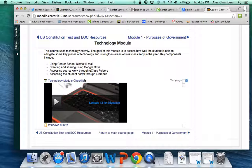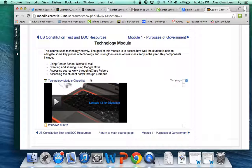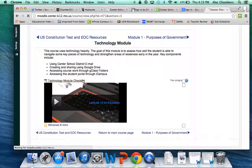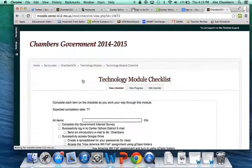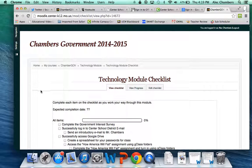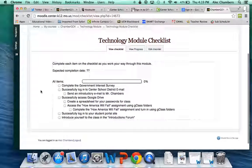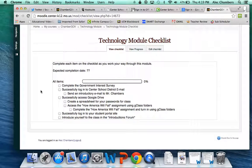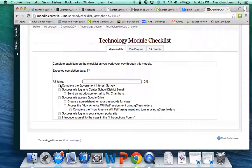And then the first thing you'll see in every unit or every module is a checklist. I love checklists to keep yourselves organized, so I use them a lot. The checklist, when you click on it, is completely based on the honor system. You see I haven't completed the Government Interest Survey, but I can still click it and it shows that I have.